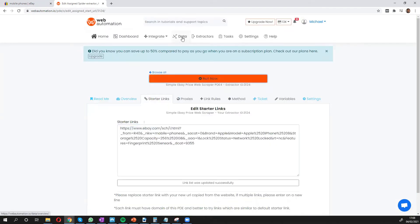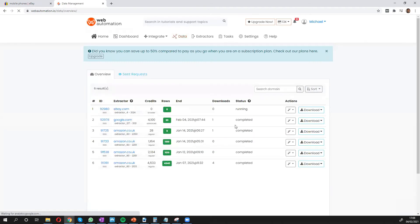So you can head over to the data page and you can see it's already running. We'll just give it a few minutes or seconds and then we'll come back and see what the results look like.